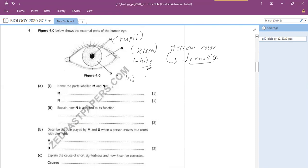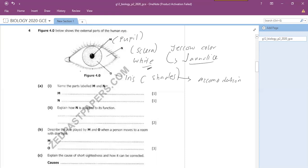Here is the iris. The iris contains different shades of color - some people have brown eyes, green eyes, or blue eyes. It's the colored part, but it also functions in accommodation. It has suspensory ligaments and muscles that can contract and relax. So to name the parts: M is your pupil, which we've labeled, and N is your sclera.